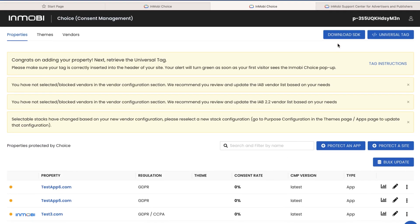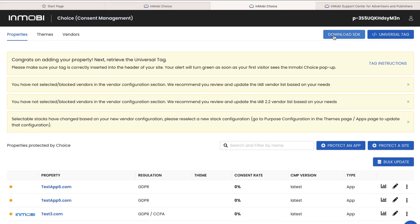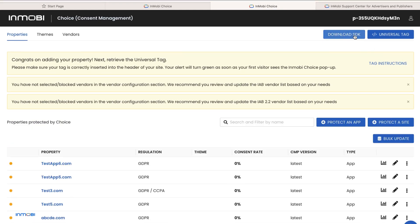As a final step you are now able to download the SDK for iOS or Android or download the universal tag for websites.